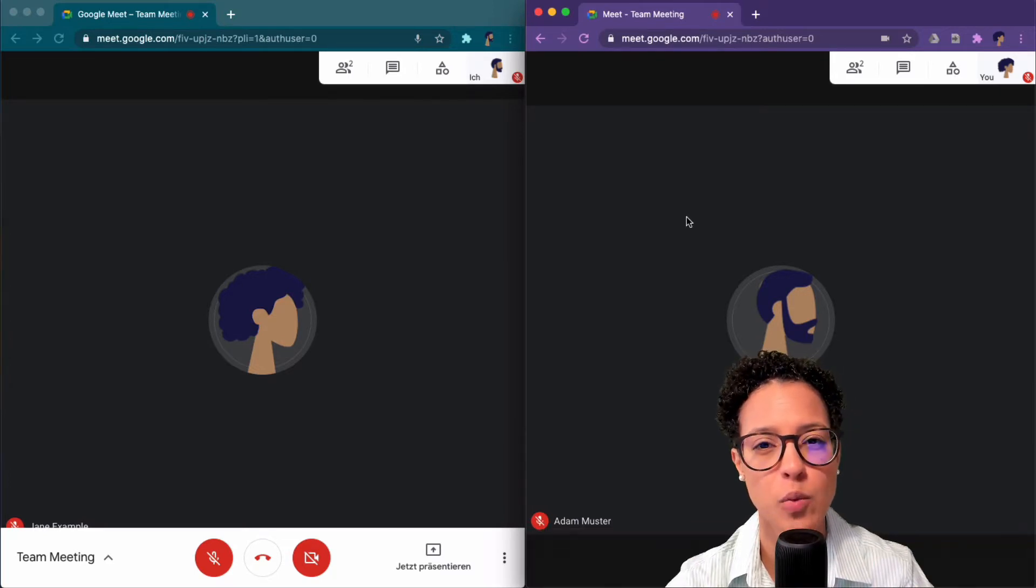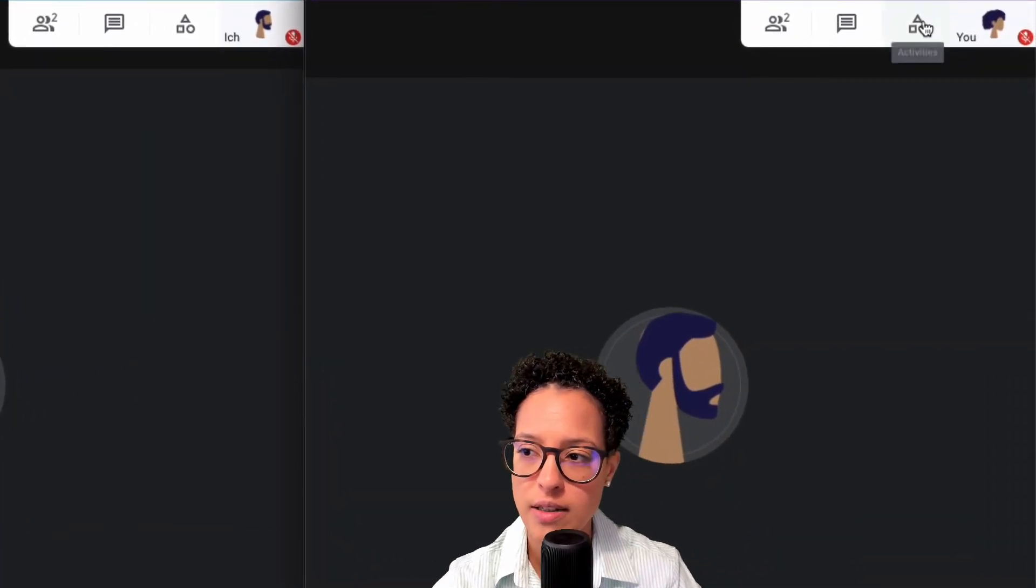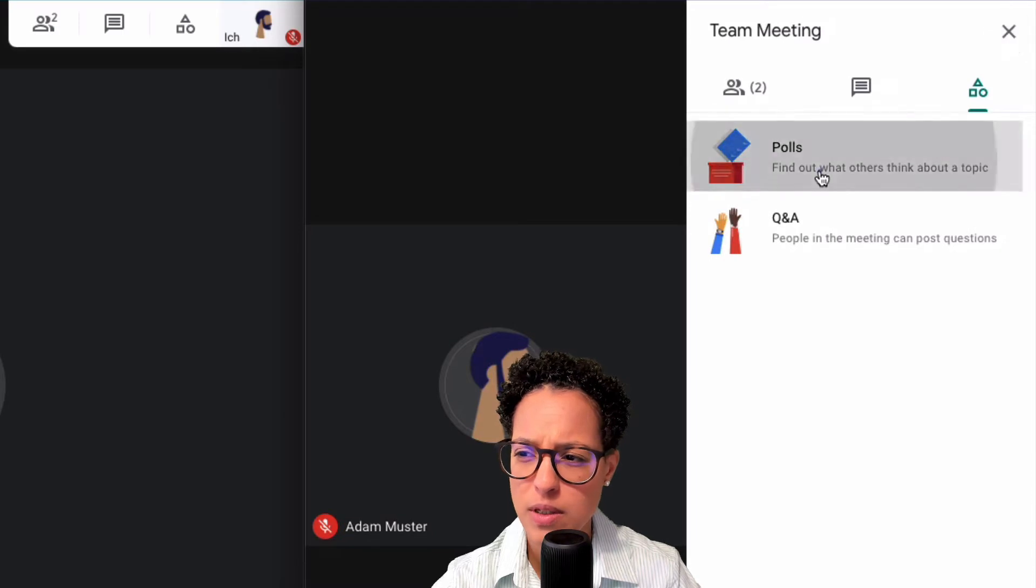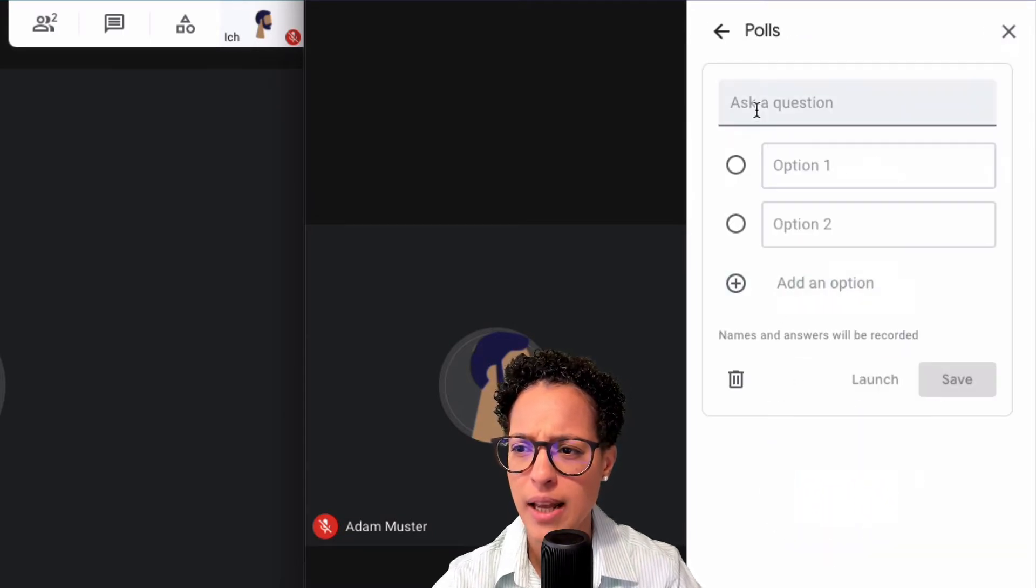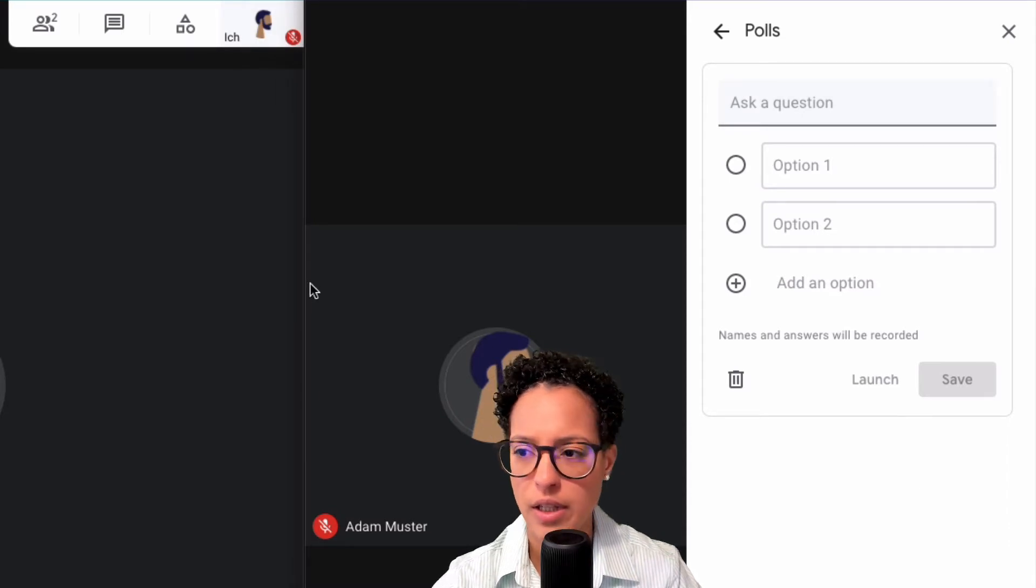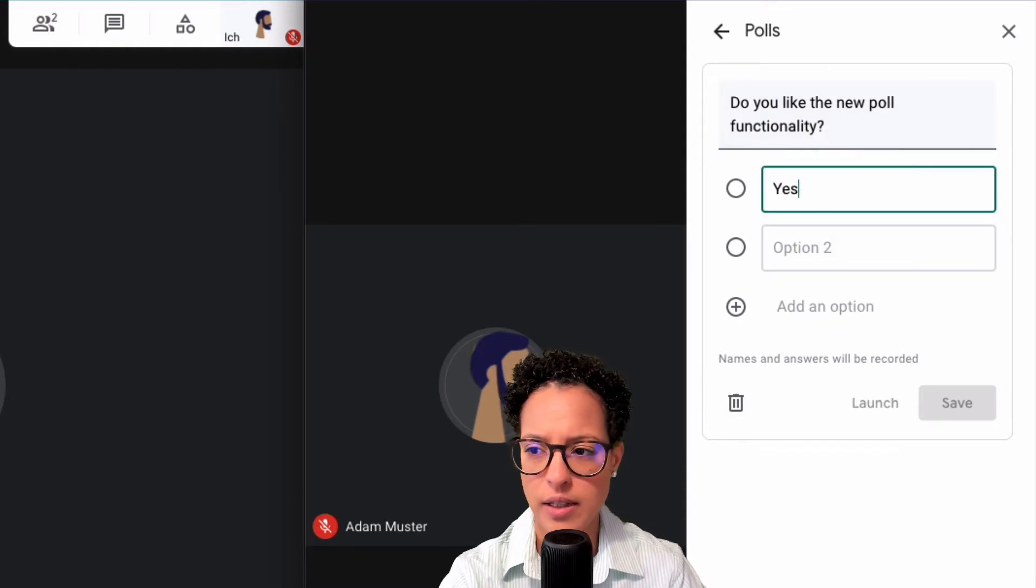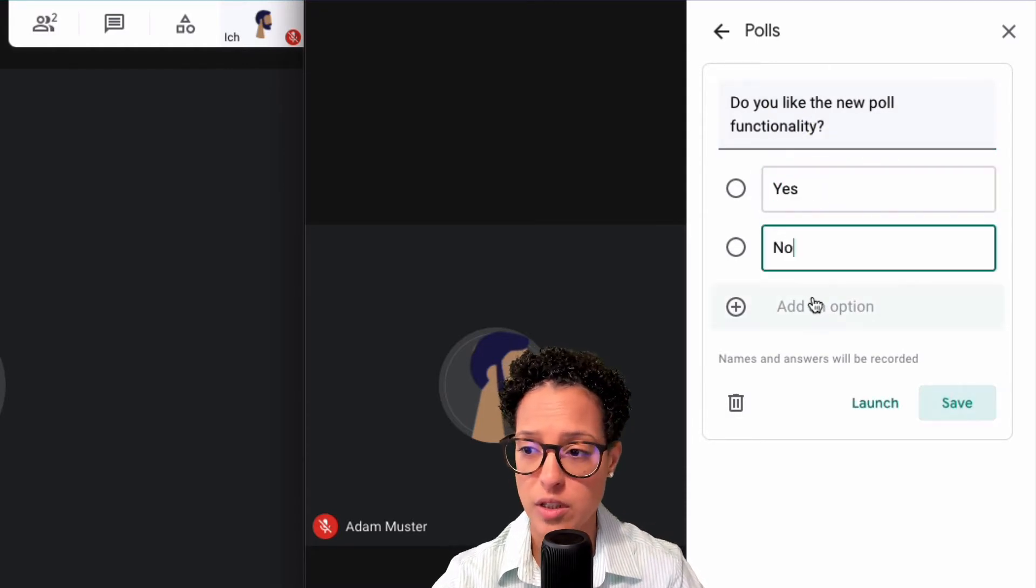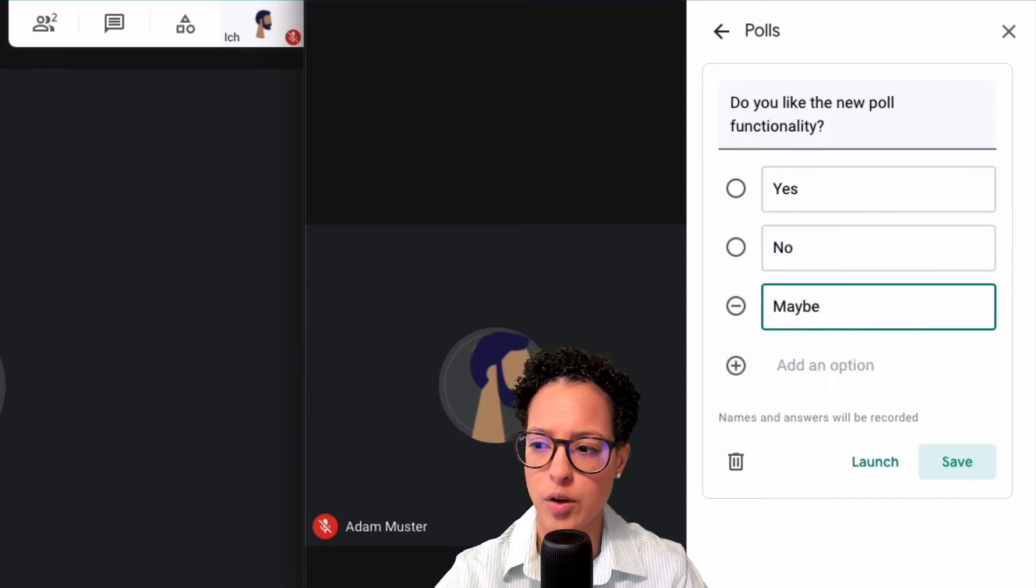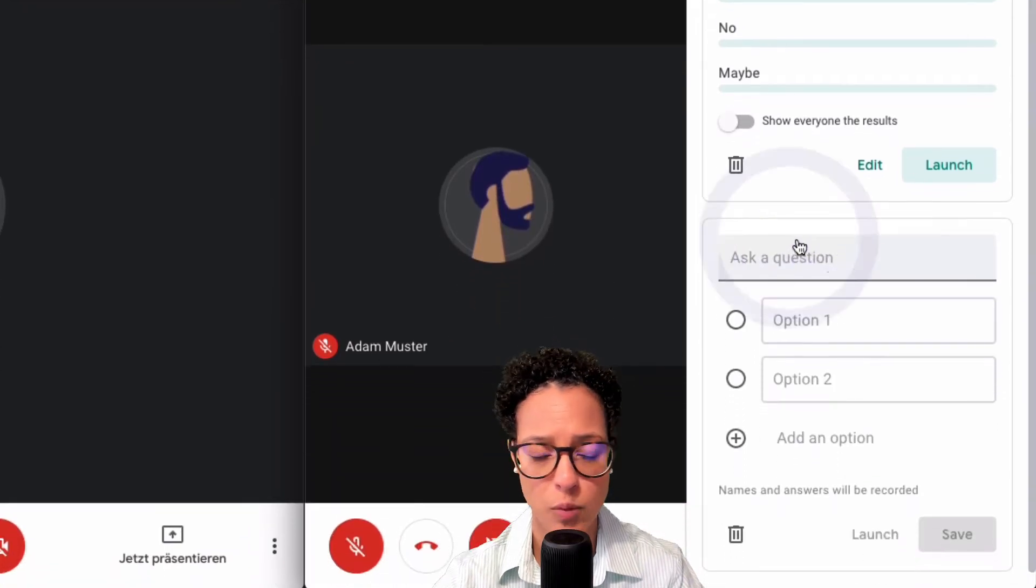Now let's say that Jane wants to start a new poll. How would she do so? Well she clicks on activities and then on polls and now start a poll. And let's ask a question, so I have something prepared over here. Do you like the new poll functionality? Yes, no. If you need more options then just click on here, maybe, there you go.